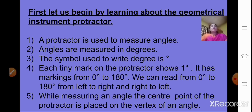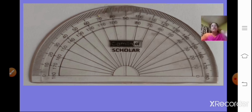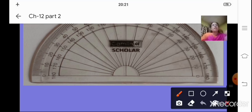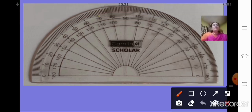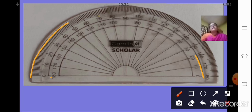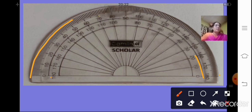The protractor has markings from 0 to 180 degrees, and we can read from 0 degree to 180 degree from left to right and right to left. We have two scales of measurement: an inner scale from 0 to 180 degree and an outer scale also from 0 to 180 degree. So we can read these markings from left to right as well as from right to left.